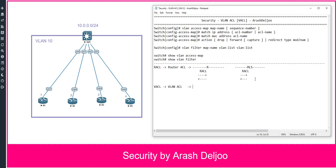VLAN Access Lists, or VACLs, are filters that directly affect how packets are handled within a VLAN, not between VLANs. VACLs are somewhat different from traditional ACLs, although they too are merged into the Ternary CAM or TCAM. They can permit, deny, or redirect packets as they are matched. VACLs are also configured in a route-map fashion with a series of matching conditions and actions to take.